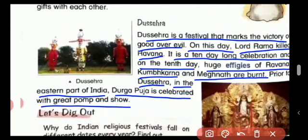Prior to Dussehra, in the eastern part of India, Durga Puja is celebrated with great pomp and show. Dussehra is also known as Vijaya Dashami. It celebrates the victory of good over evil and is one of the longest festivals in the Hindu tradition, celebrated for 10 days starting with the nine nights known as Navratri. The last day is called Vijaya Dashami, when we burn the effigies of Ravan, Kumbhakaran, and Meghnath.